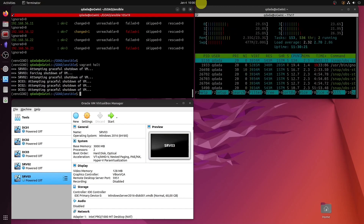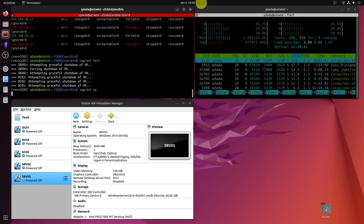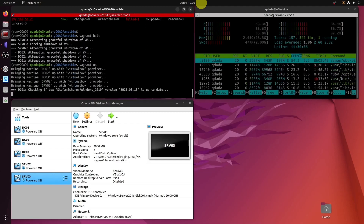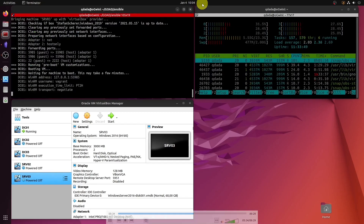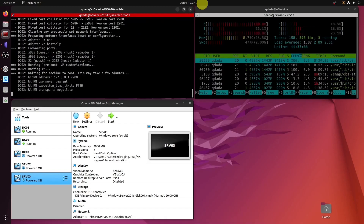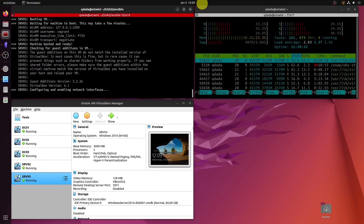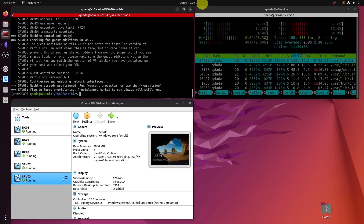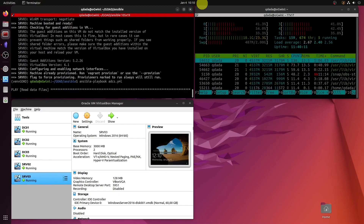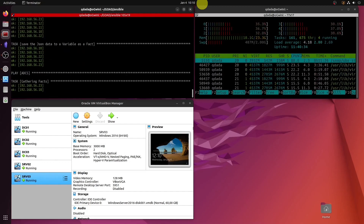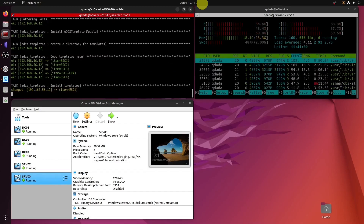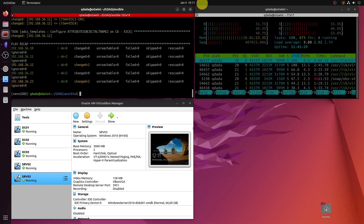Basically all the boxes are down. Now I bring all of them back up. Look at the time — at 10:10 I run the ADCS script again, and they all execute without trouble in two minutes. Would you look at that?